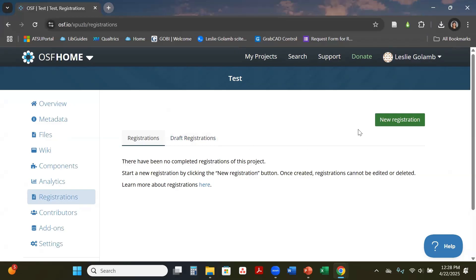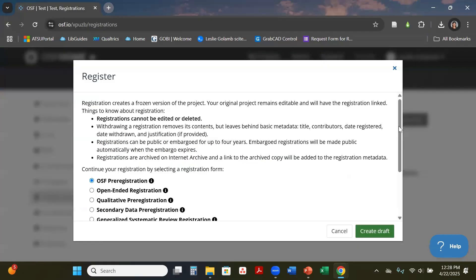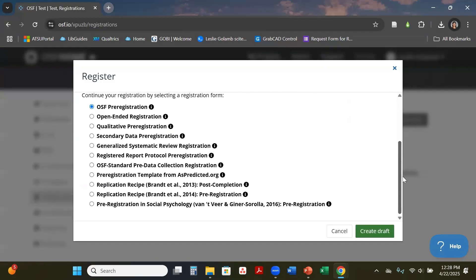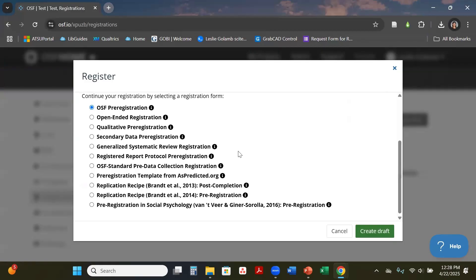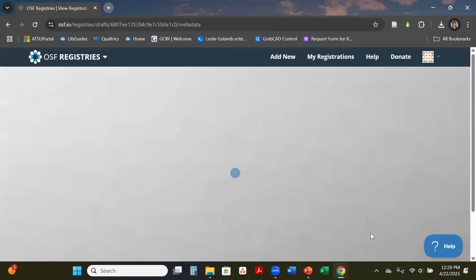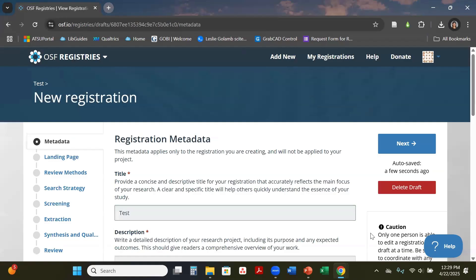To get to a draft registration, first we need to do a new registration. They do have multiple different ones here to select. I always recommend going to the generalized systematic review registration, even if you are doing a scoping review. Those sections that talk about systematic reviews you can just put N/A not applicable. We're just going to hit create draft.